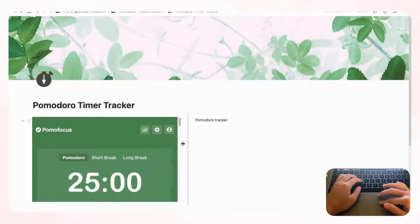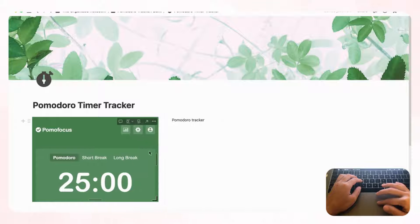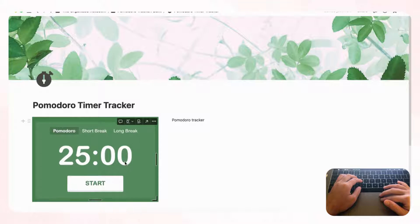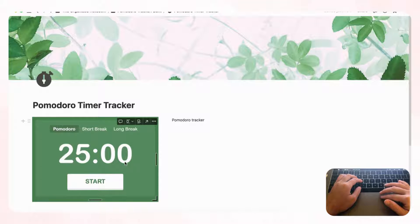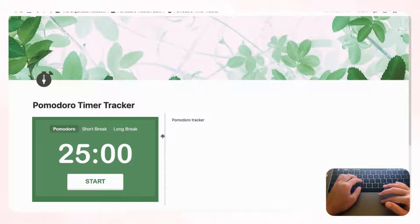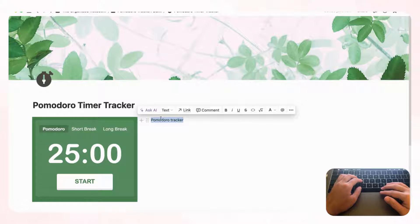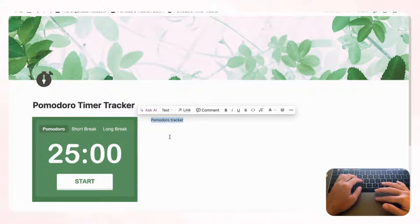You can also set the timer to different intervals depending on how you like to do Pomodoro sessions. This is a handy way to keep everything on one page. Now let's move the timer slightly to the left and set up the tracker area.